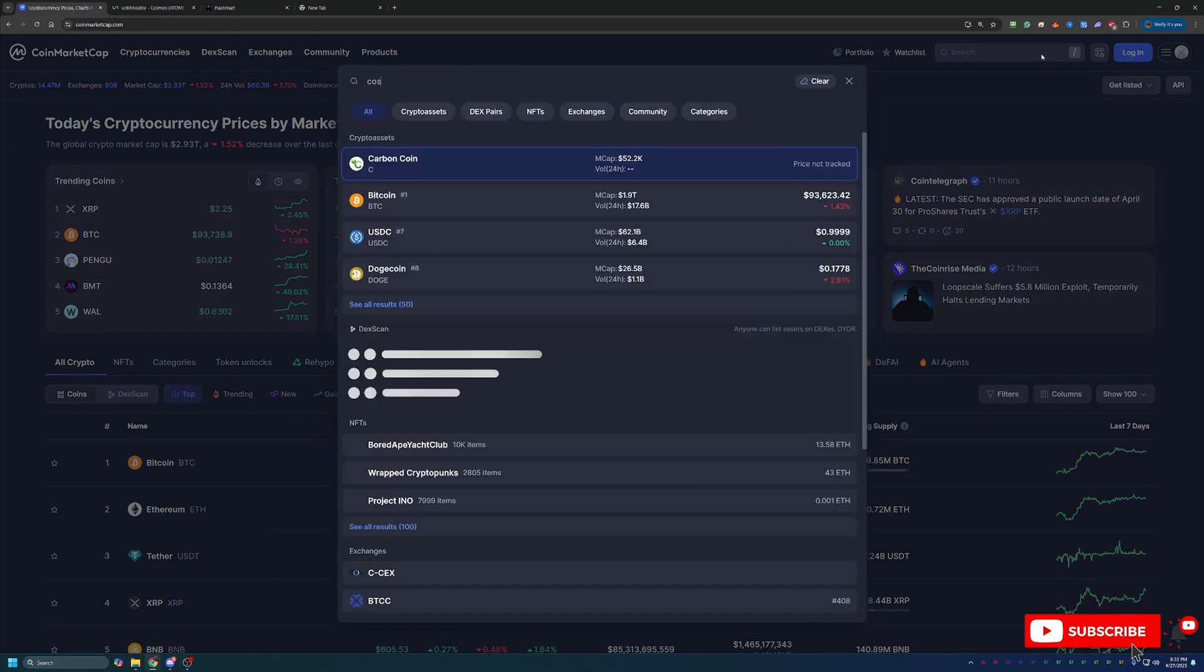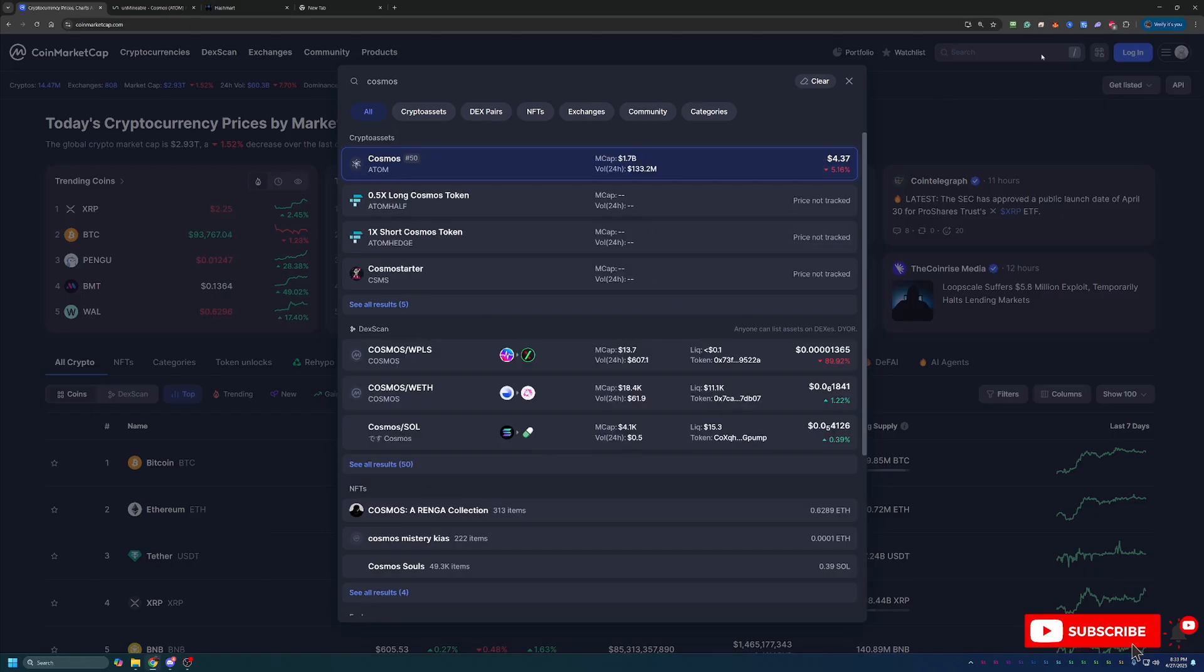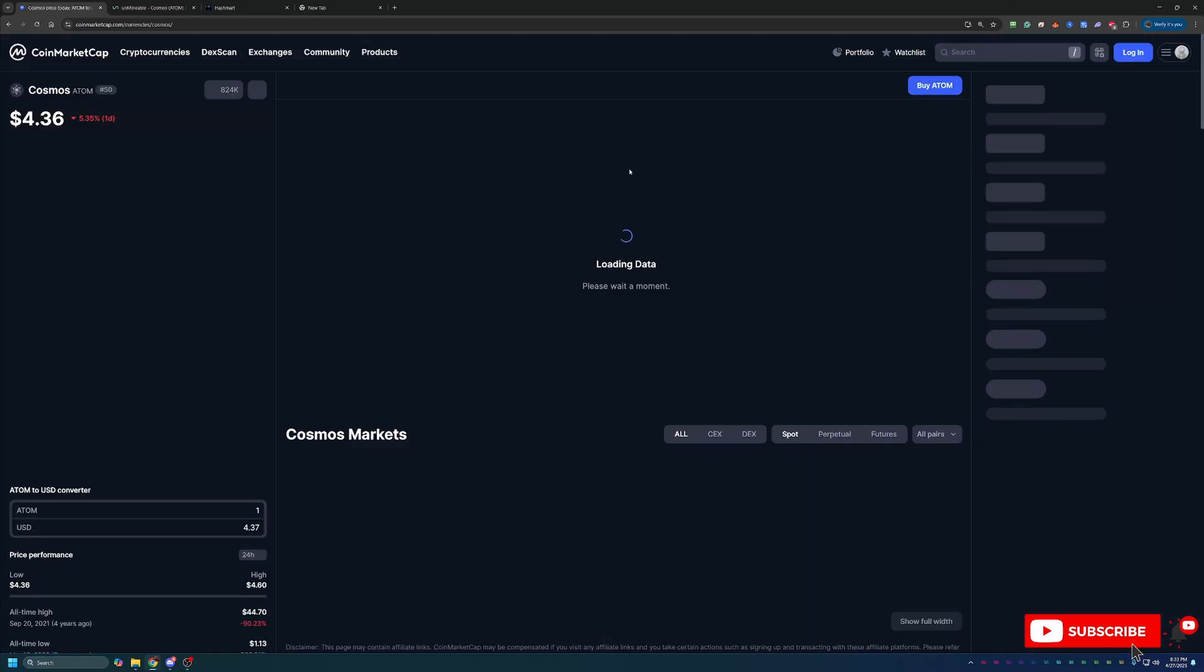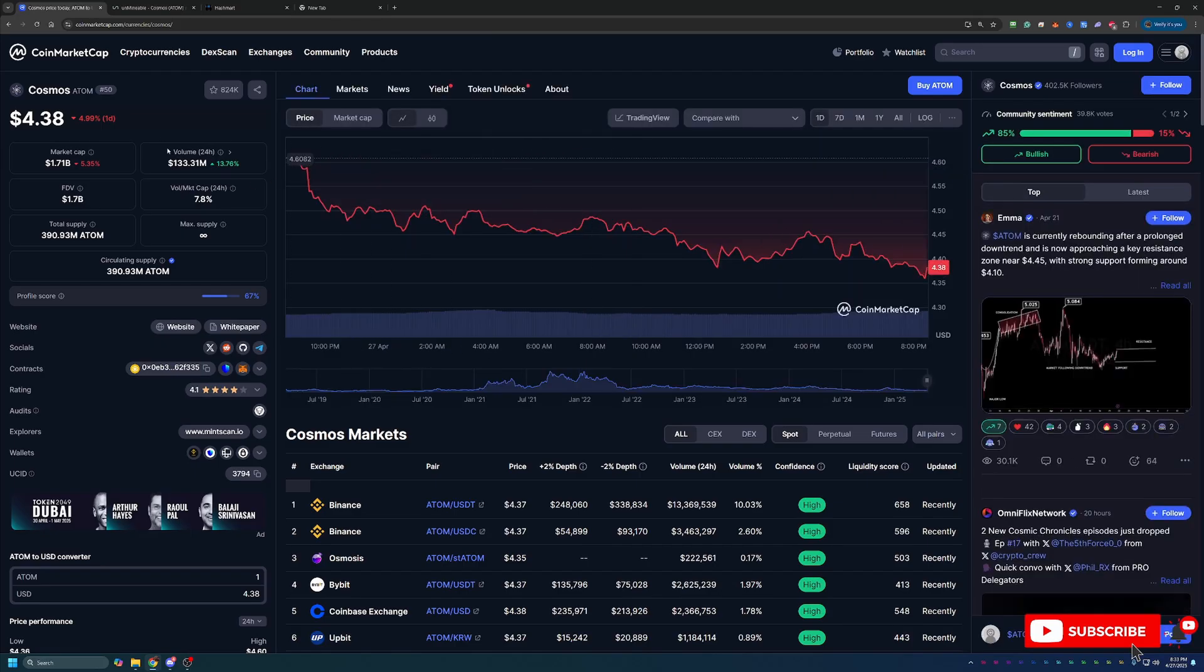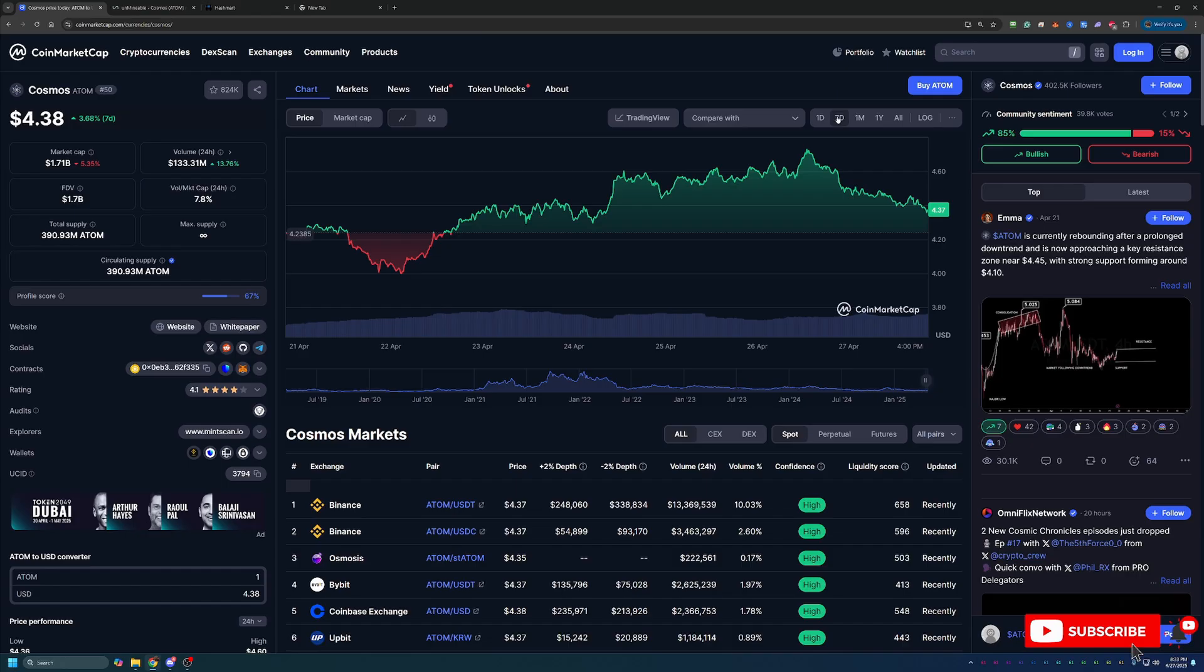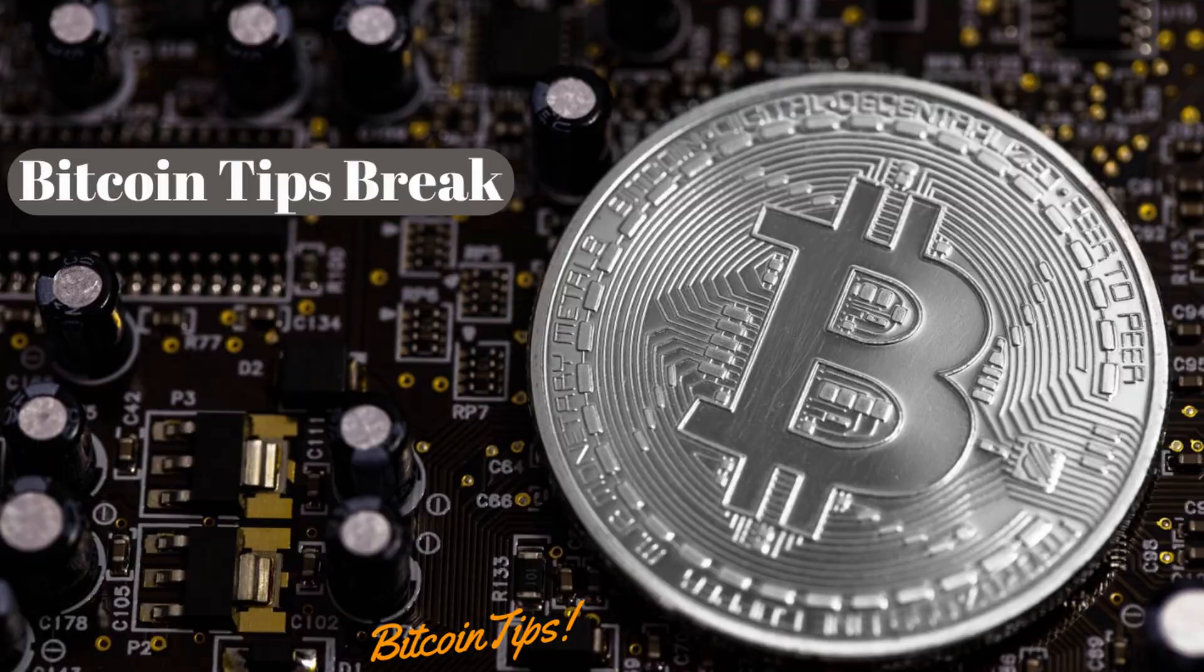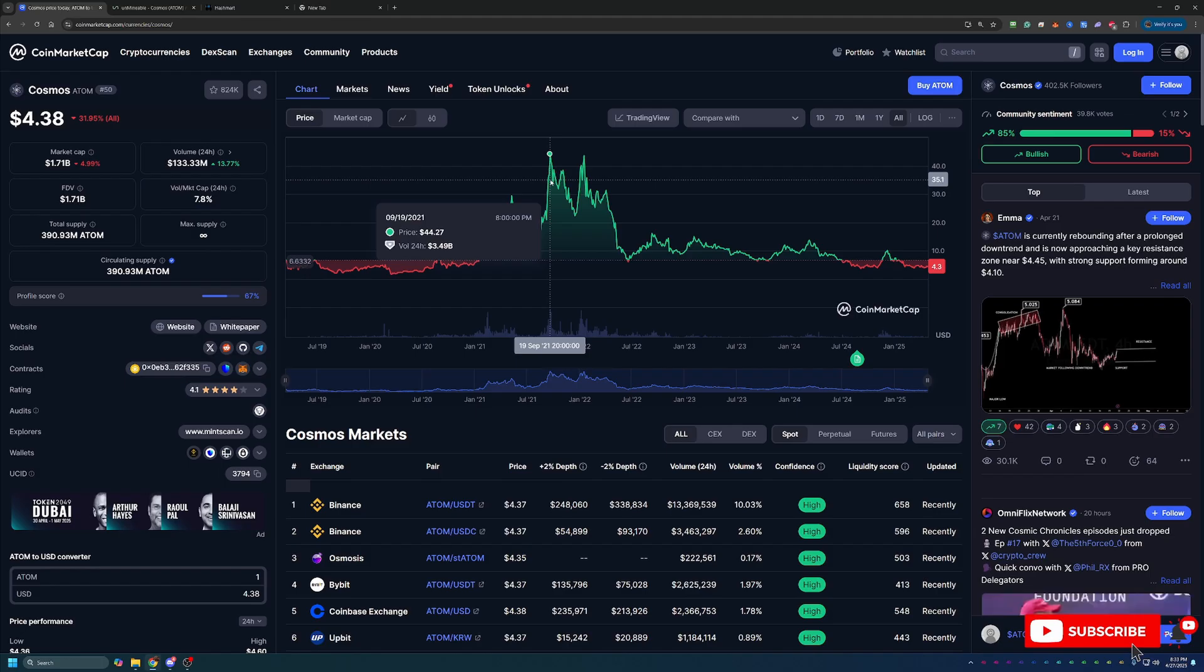Now, of course, we want to take a quick look here at the Cosmos Atom coin that we're going to be mining today. So currently, it's down about 5%. But if we take a look at the seven day here, it's up about 3.68%. And looking at the all time chart here, you know, this coin was valued at $44.27 in September of 2021.